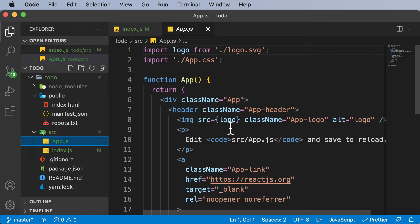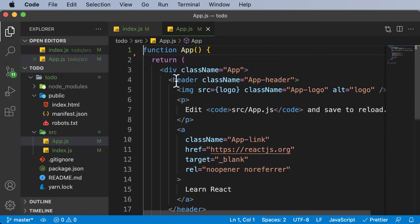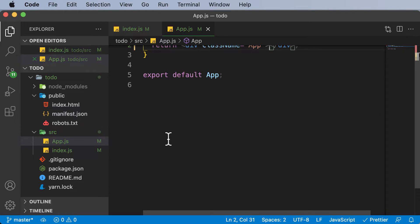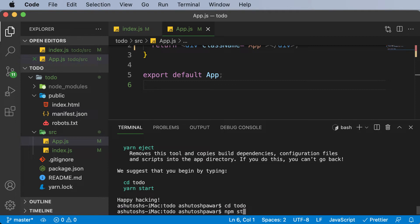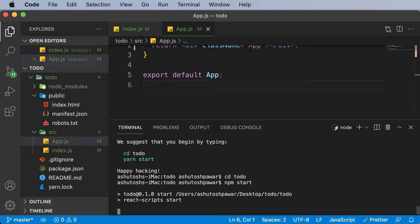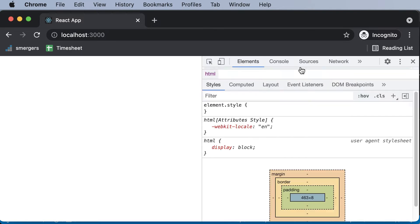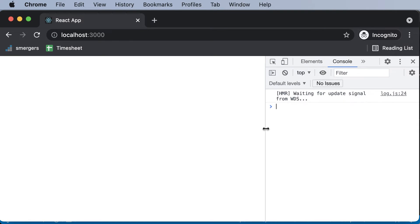Now let's go to app.js, remove references to those deleted files, and inside the main div get rid of everything except the div itself. Then open the terminal, cd into the todo directory, and run 'npm start' to start the React project. Any errors will show in the browser. Right now we get a blank window and the console shows no errors, meaning we have no unnecessary references.